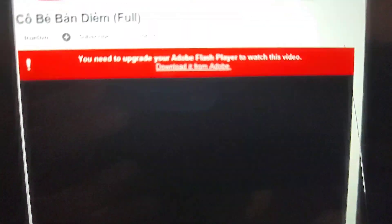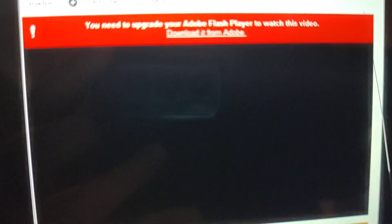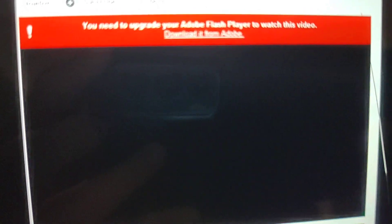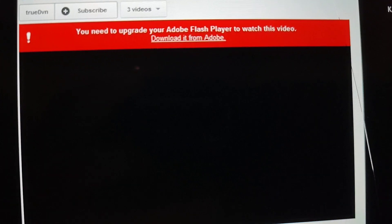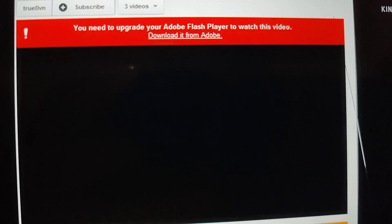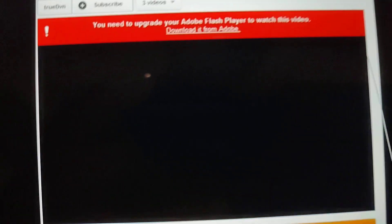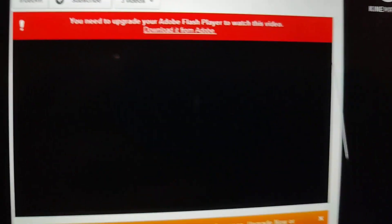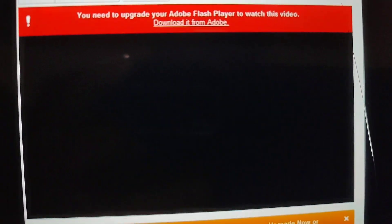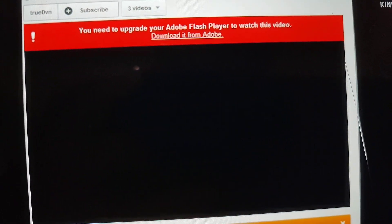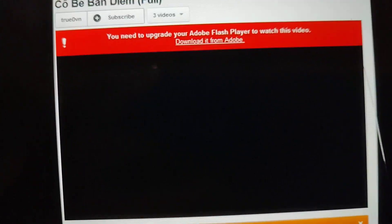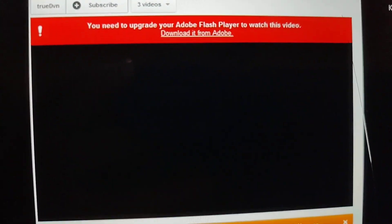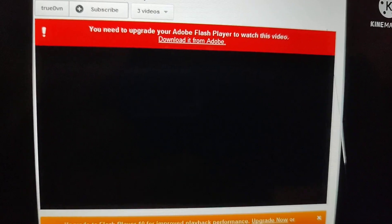There's another error: you need to upgrade your Adobe Flash player to watch this video. What? You need to upgrade your Adobe Flash player? No, more like you need to upgrade your HTML5 player to watch this video. This error also stinks.